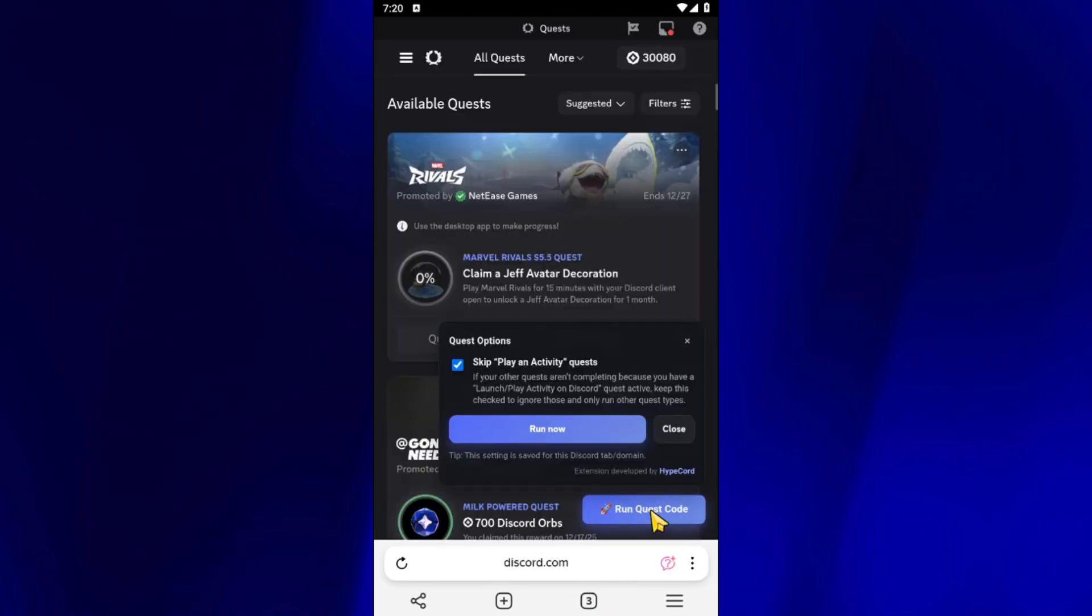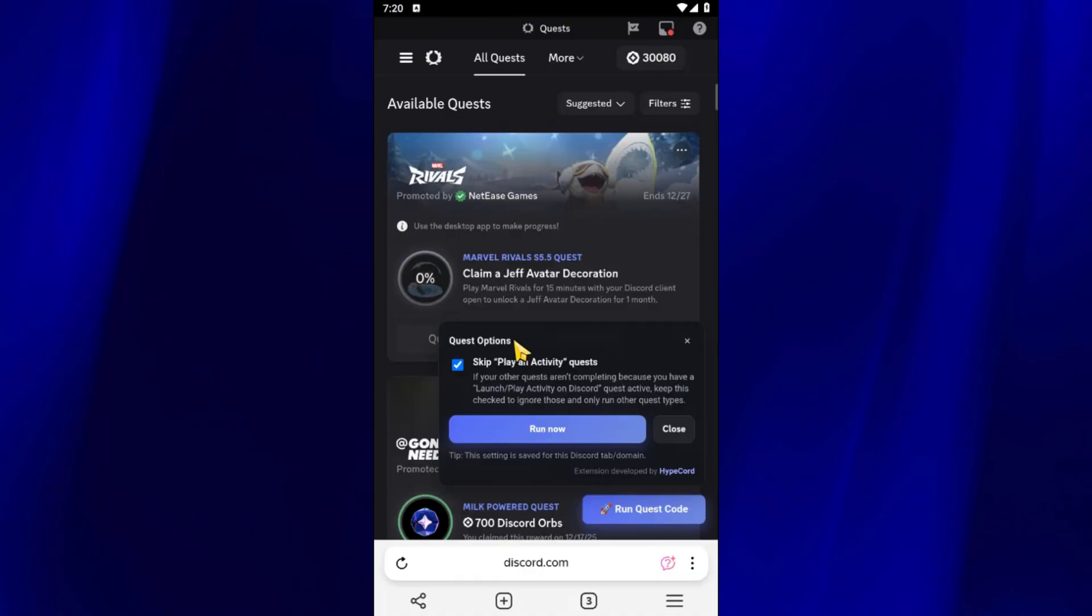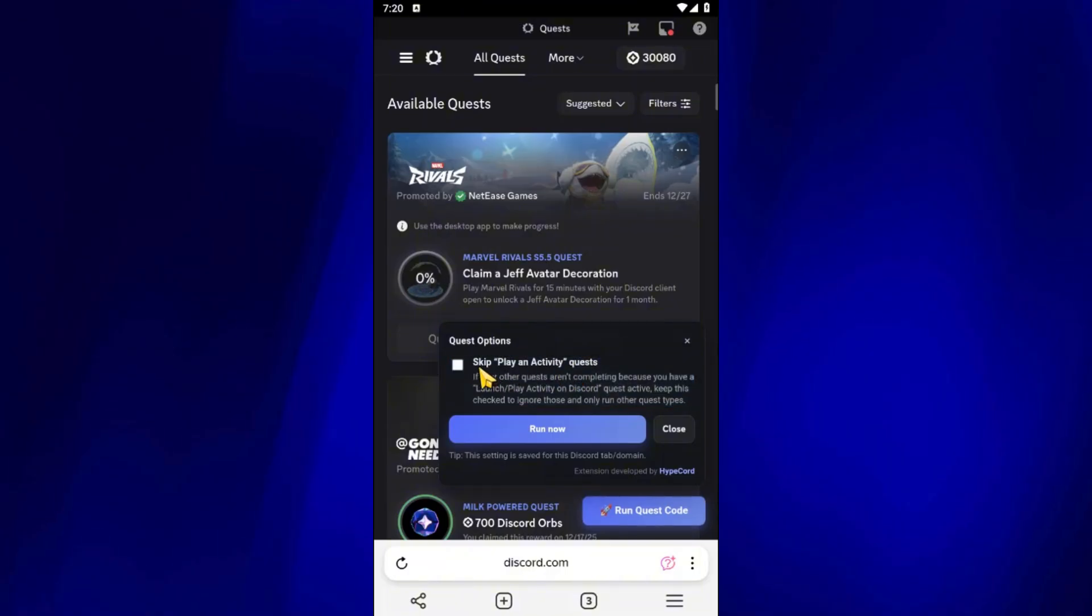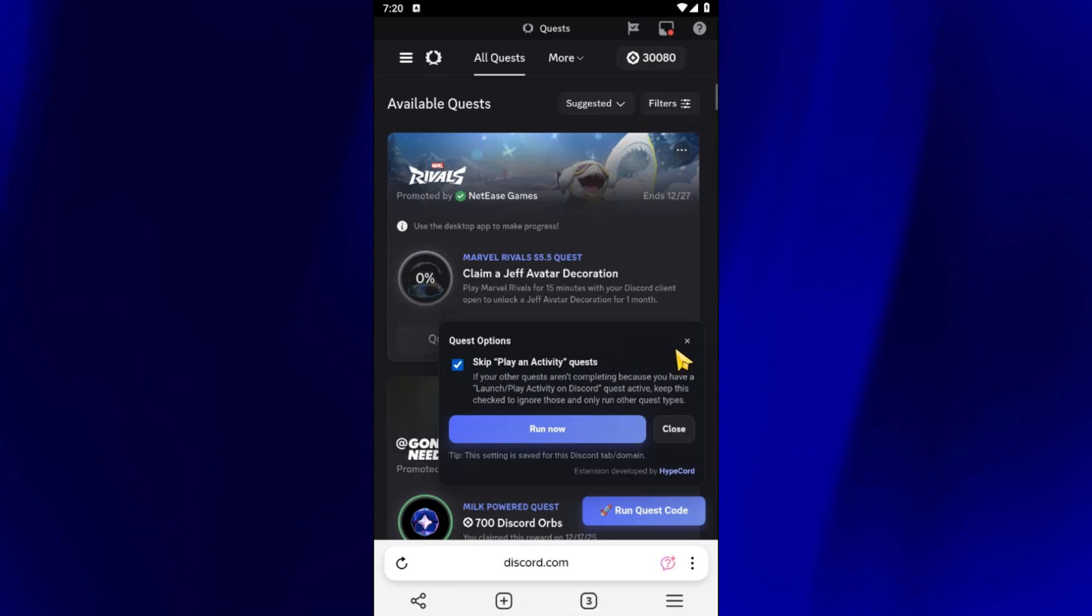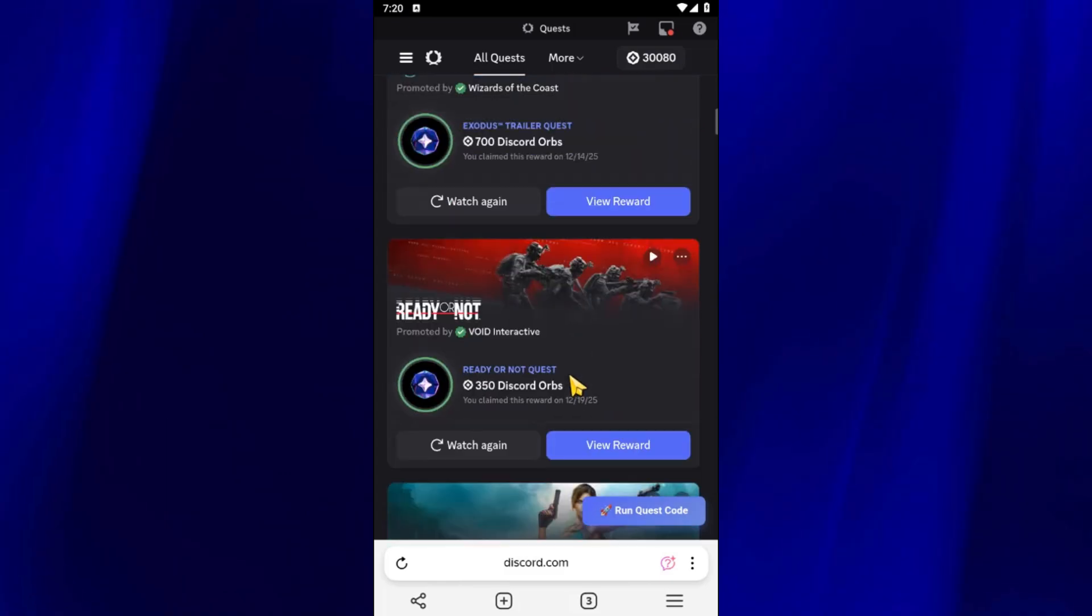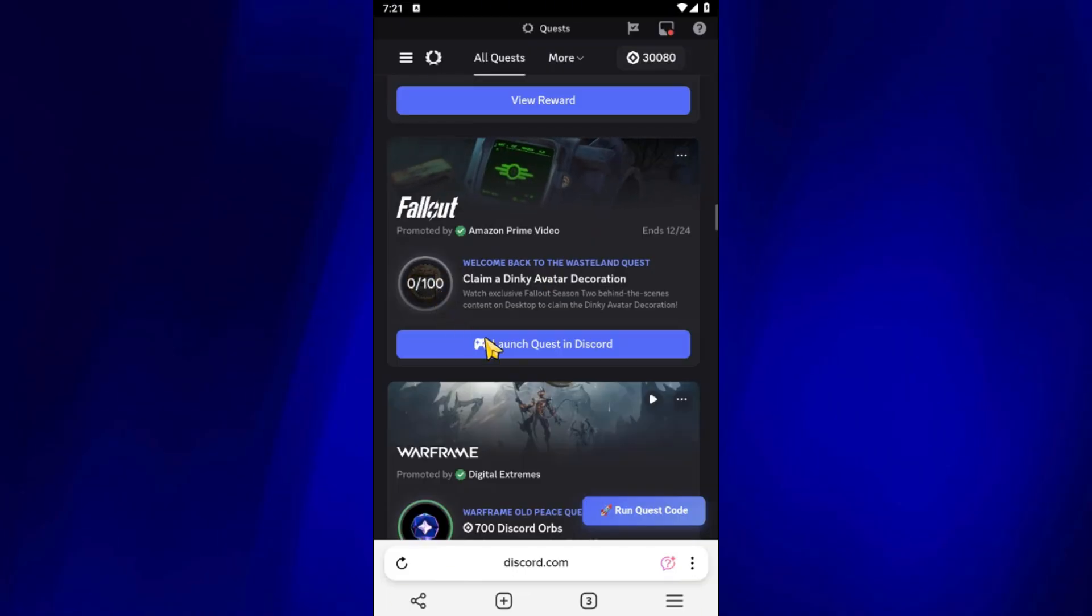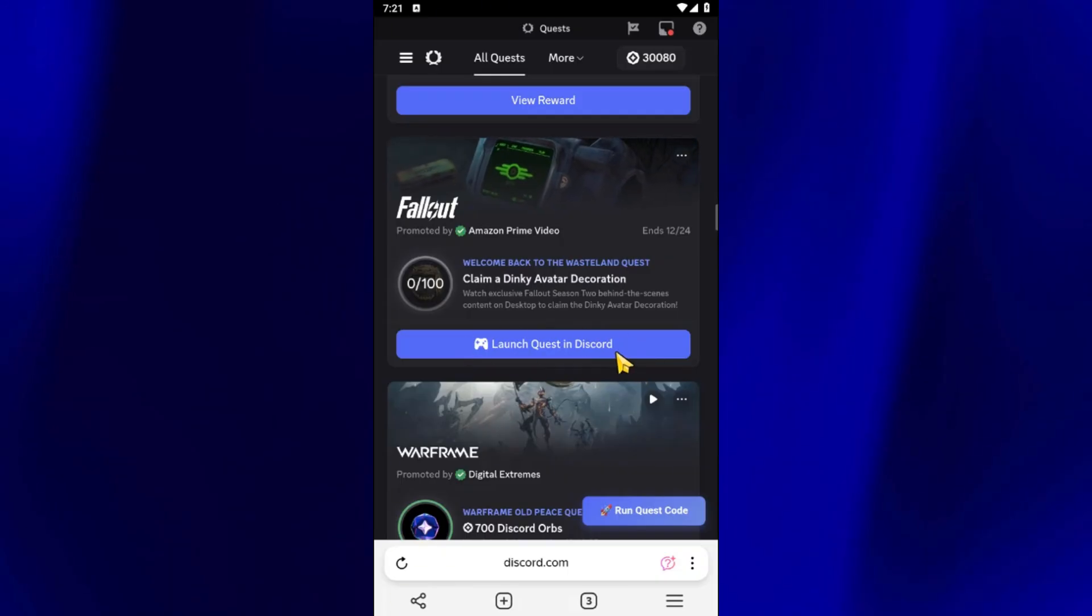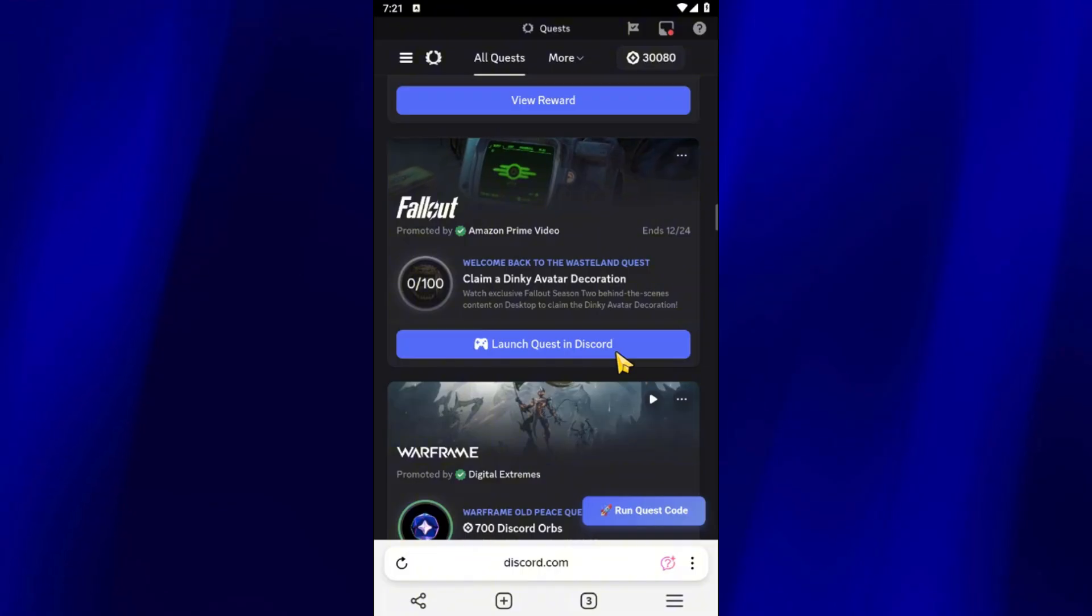Now when you click on the Run Quest Code button, you'll see a pop-up appear with an option called Skip Play and Activity Quests. So what this basically does is, in the older version of Discord WebQuest Completer, the extension wouldn't work if you had any active quests that required you to play a Discord activity, like this Fallout Quest you see here. With this new update, you can simply skip those activity-based quests, allowing the extension to complete the rest of your available quests without any issues.